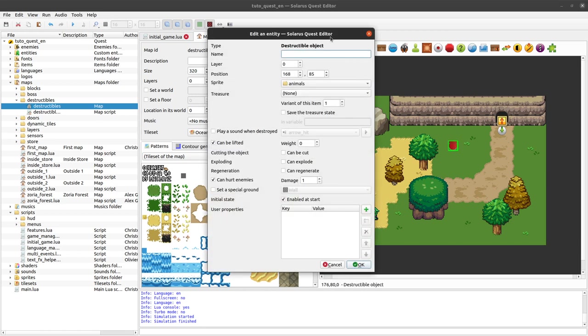That's what we call destructible items. Destructible objects in Solaris are entities that the hero can destroy either with the sword by cutting it like a bush,